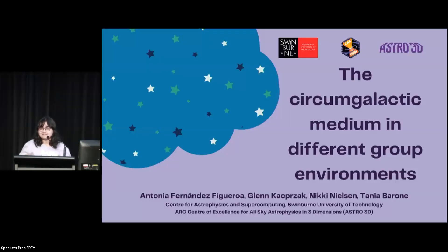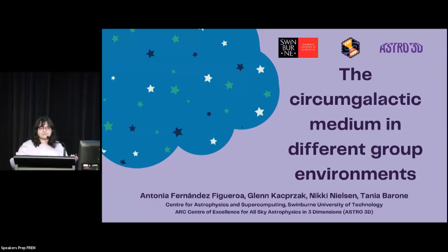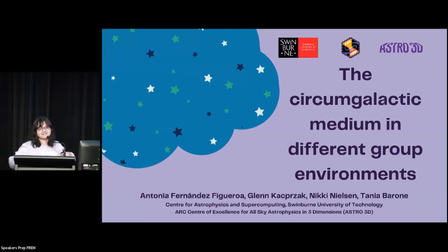My name is Antonia Fernandez-Figueroa and I'm going to talk today about the circumgalactic medium in different group environments, as you can see in the title of my talk.